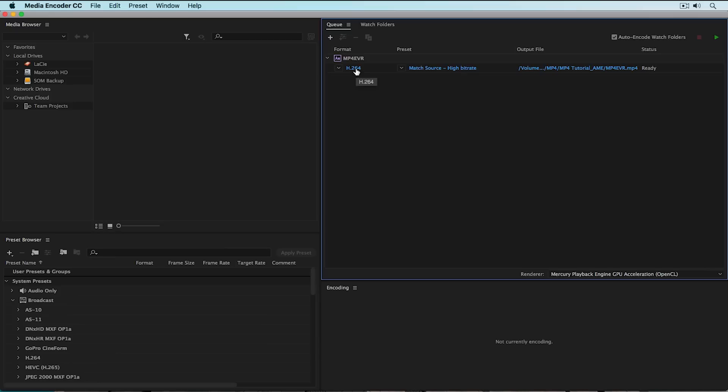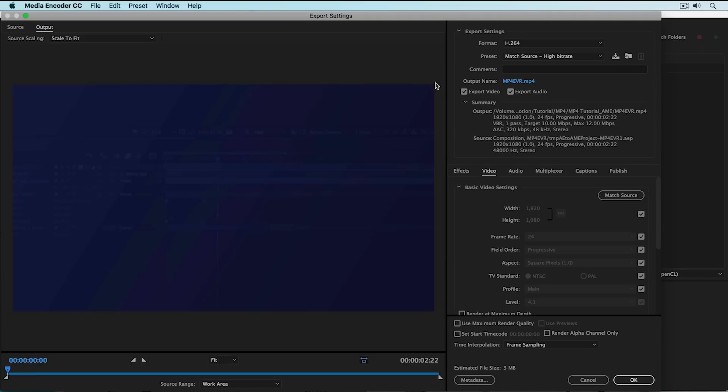So if you go to H.264 here, if you click on that text, you'll see that it pops up this export settings window. This looks exactly the same as the export settings window inside of Premiere Pro.